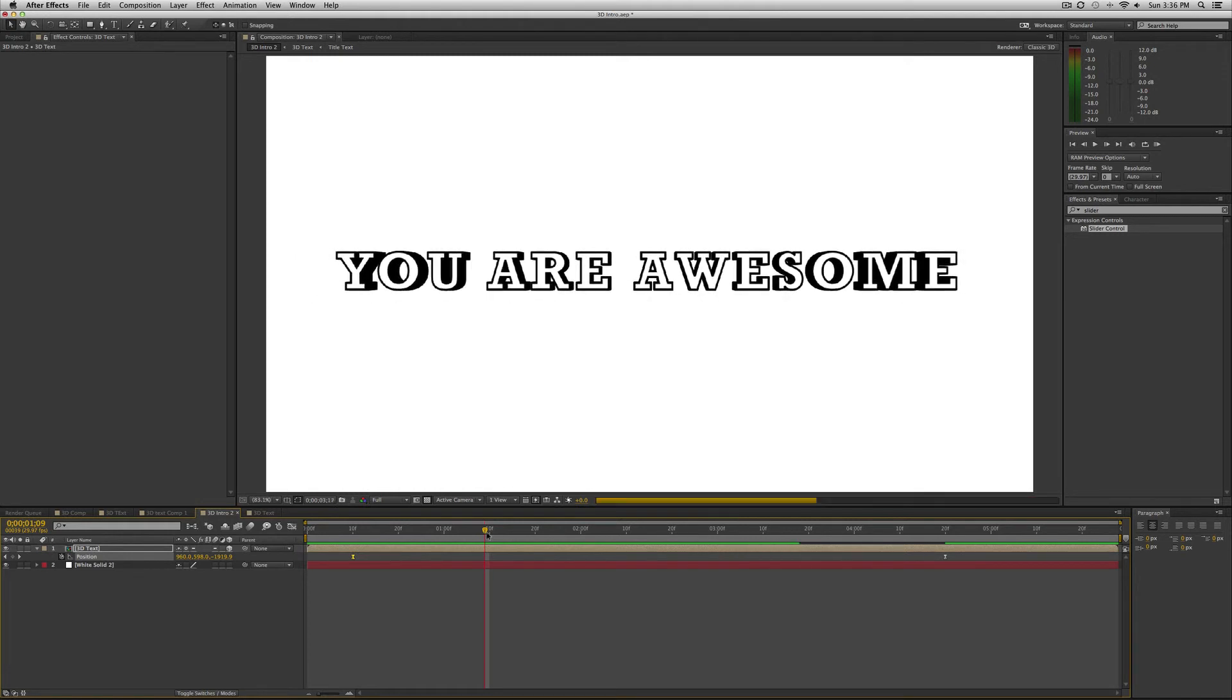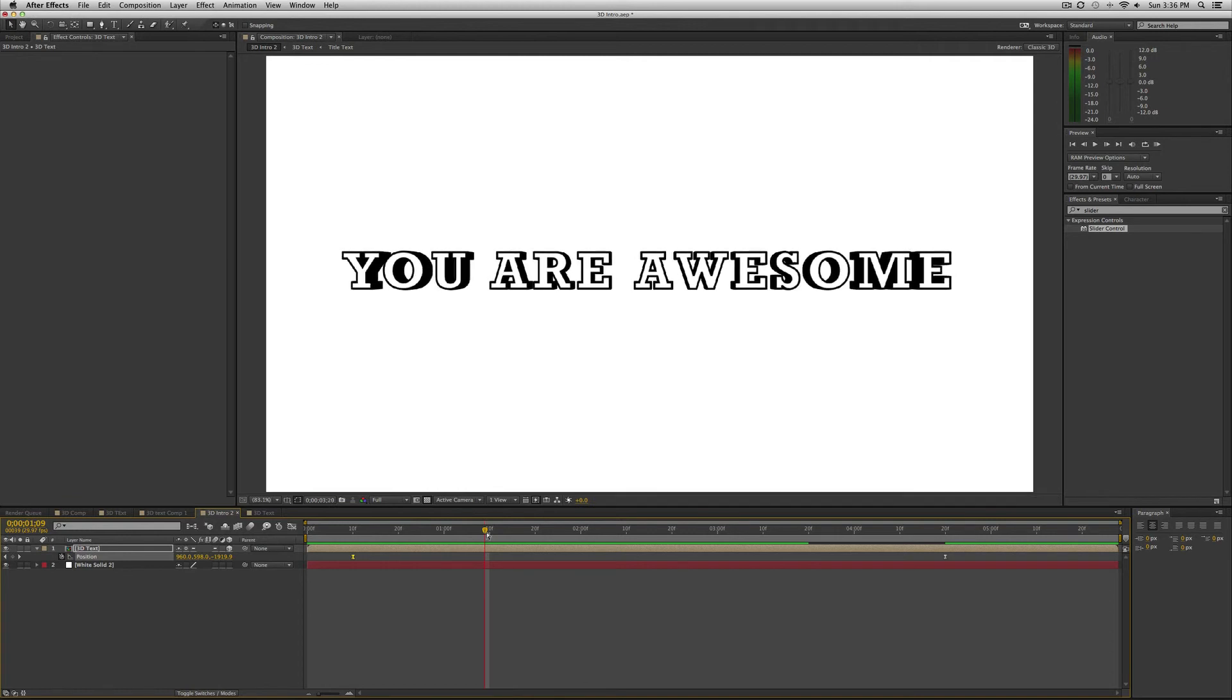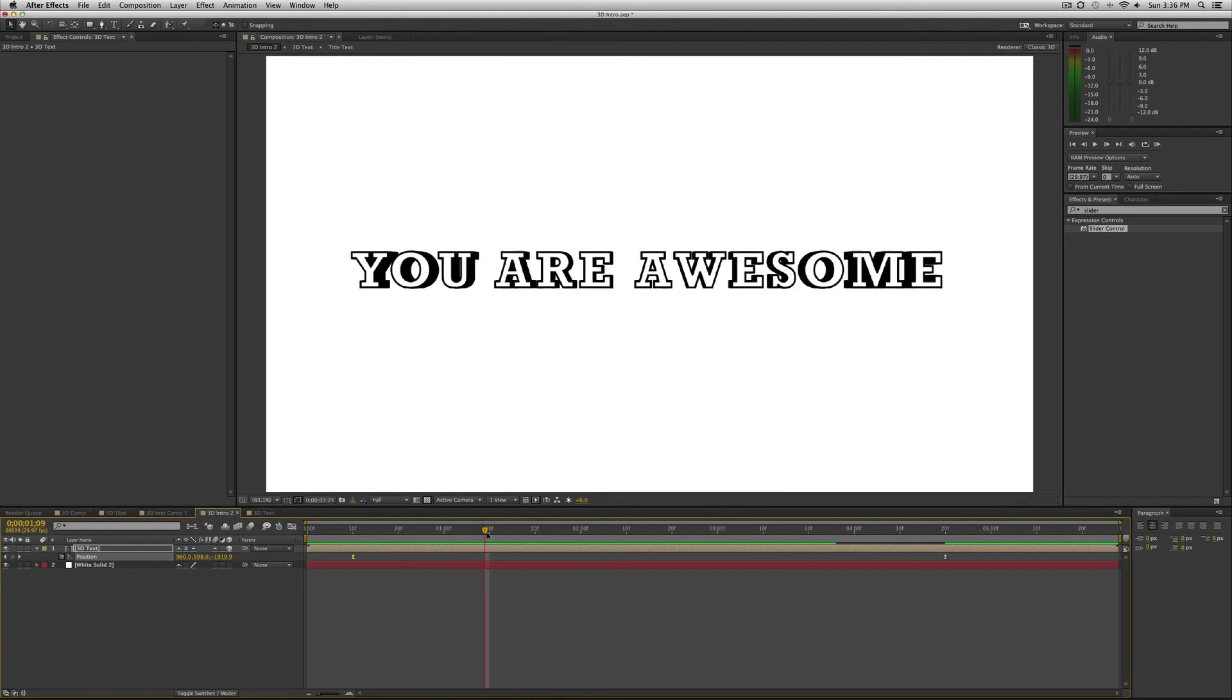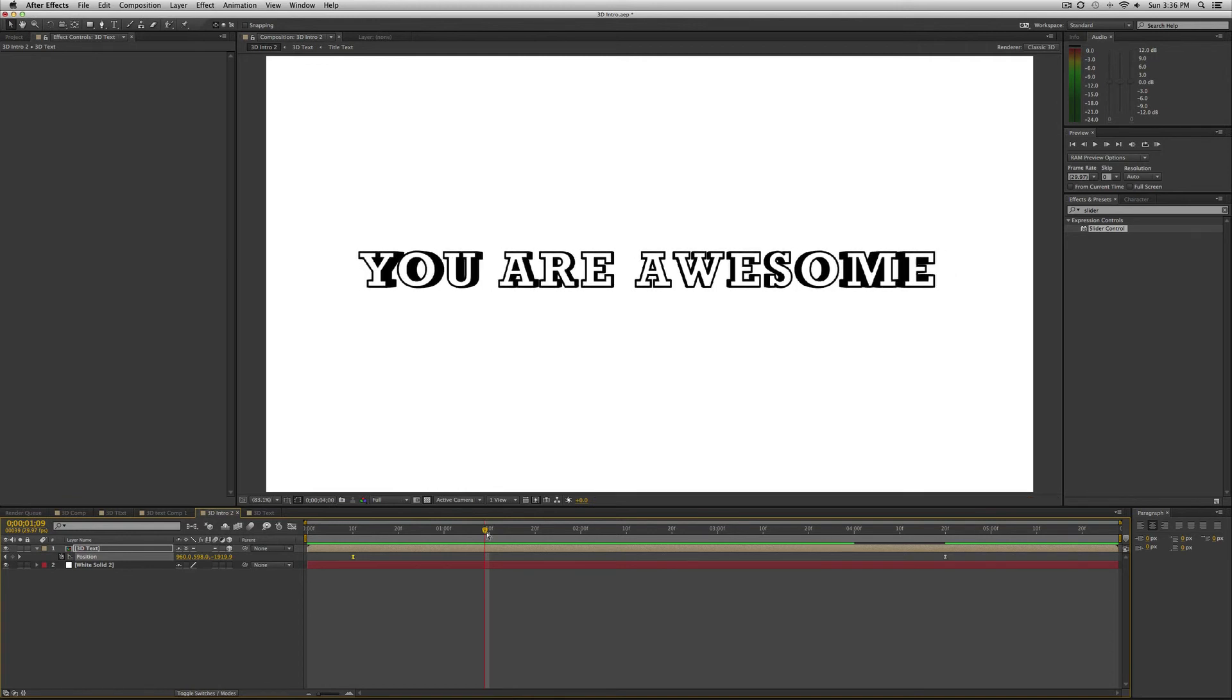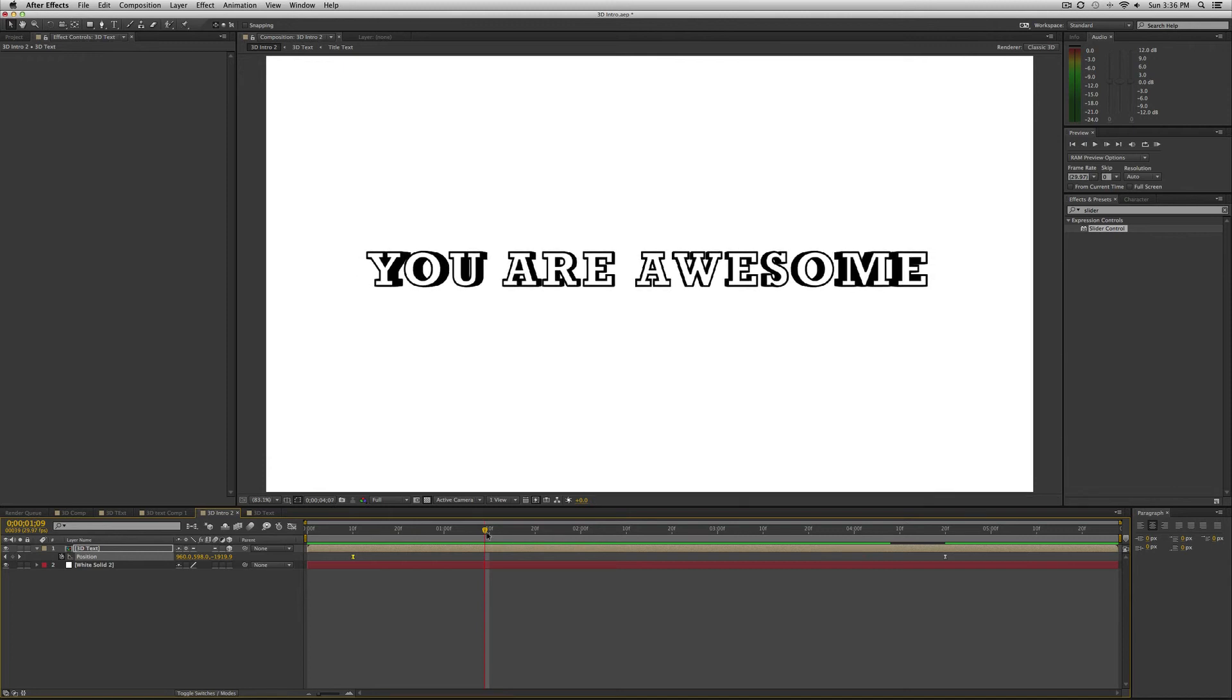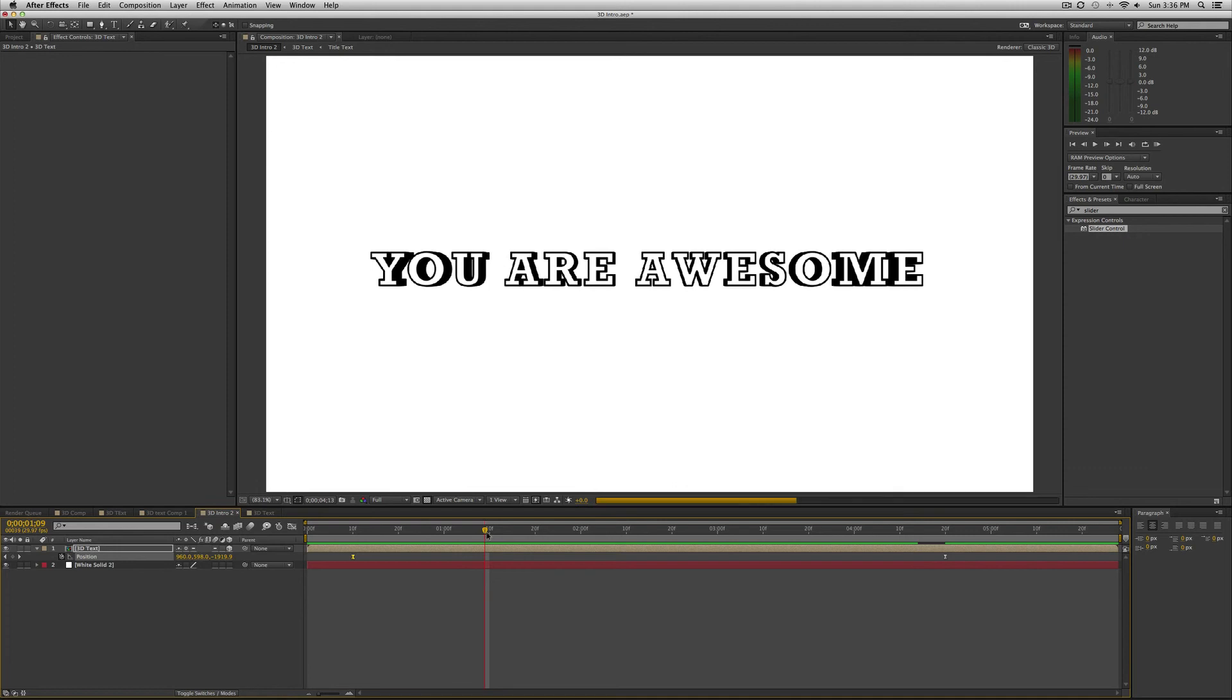And yeah, subscribe to this video, like it, and just know that you are awesome. I really appreciate you watching these video tutorials and learning from them. And especially when you comment on them and say nice things about them. So thank you.